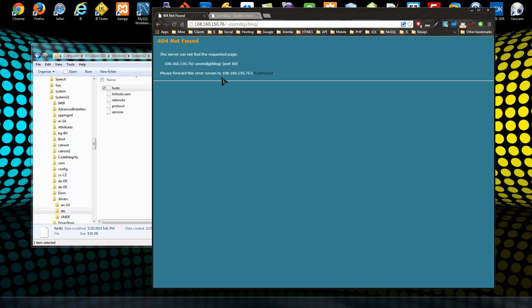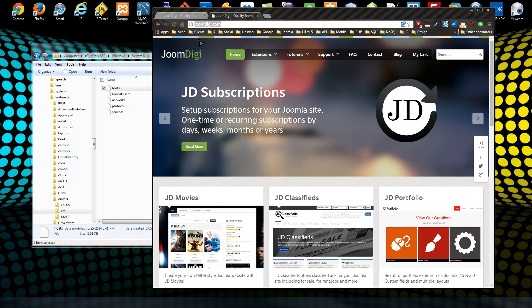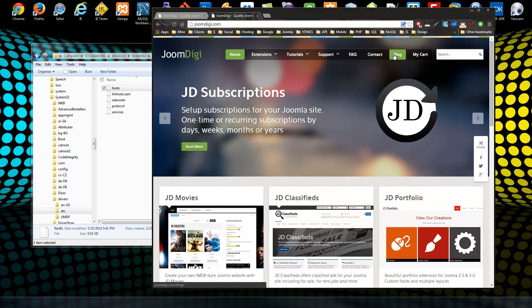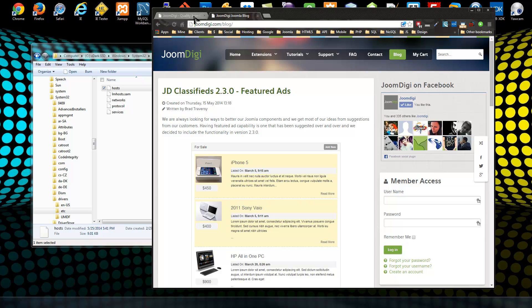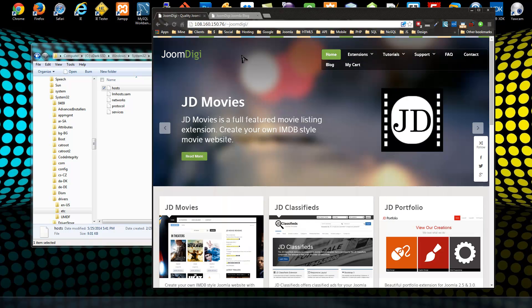you can see we're getting a not found error, and this is due to not having an actual domain name but using this crap here. So if we go to the regular site, the live site, and click on blog, everything's fine. So I want to be able to use joomdigi.com for this site right here.